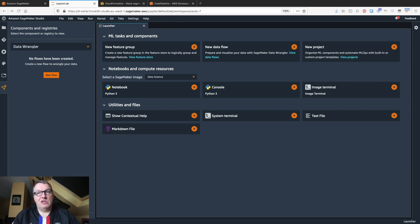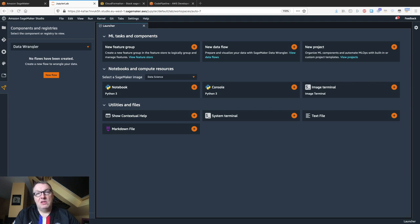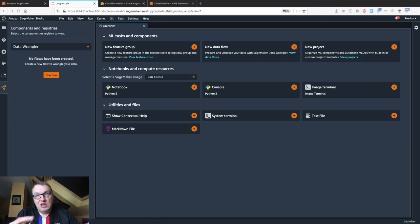SageMaker Pipelines is integrated with SageMaker and SageMaker Studio, as you would expect. I'm going to walk you through the creation and deployment of an end-to-end machine learning pipeline from pre-processing to training to deployment. This is a capability that should be interesting both to data scientists, machine learning engineers, and ops teams.